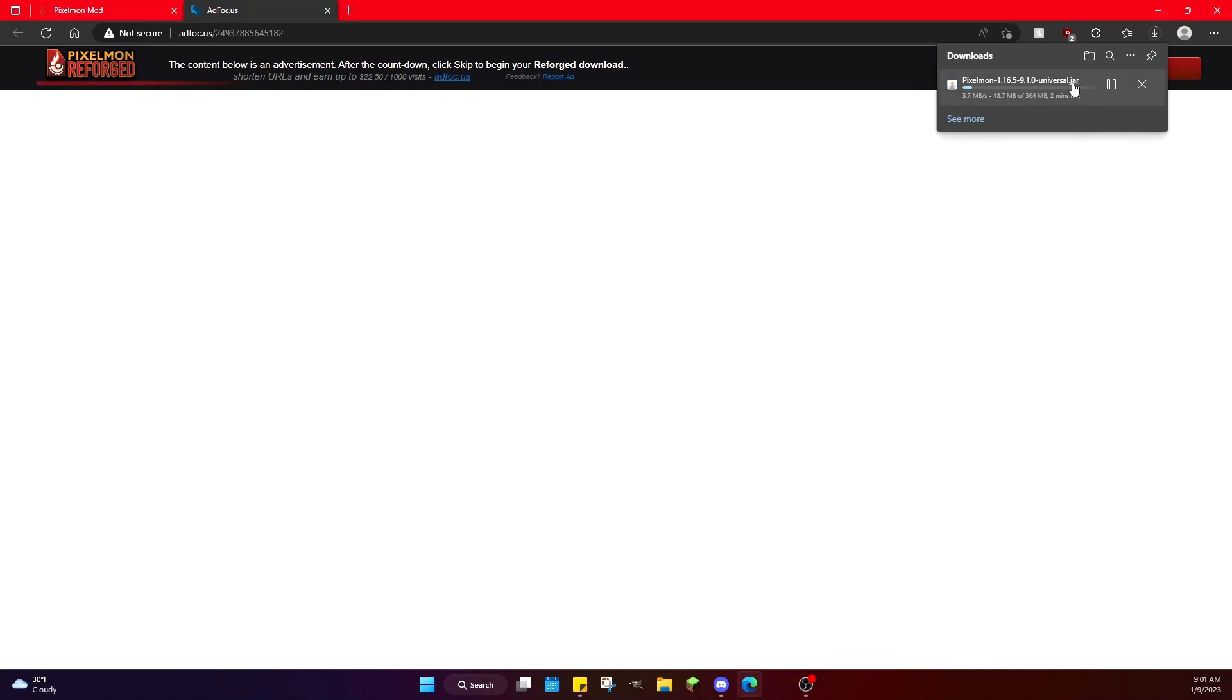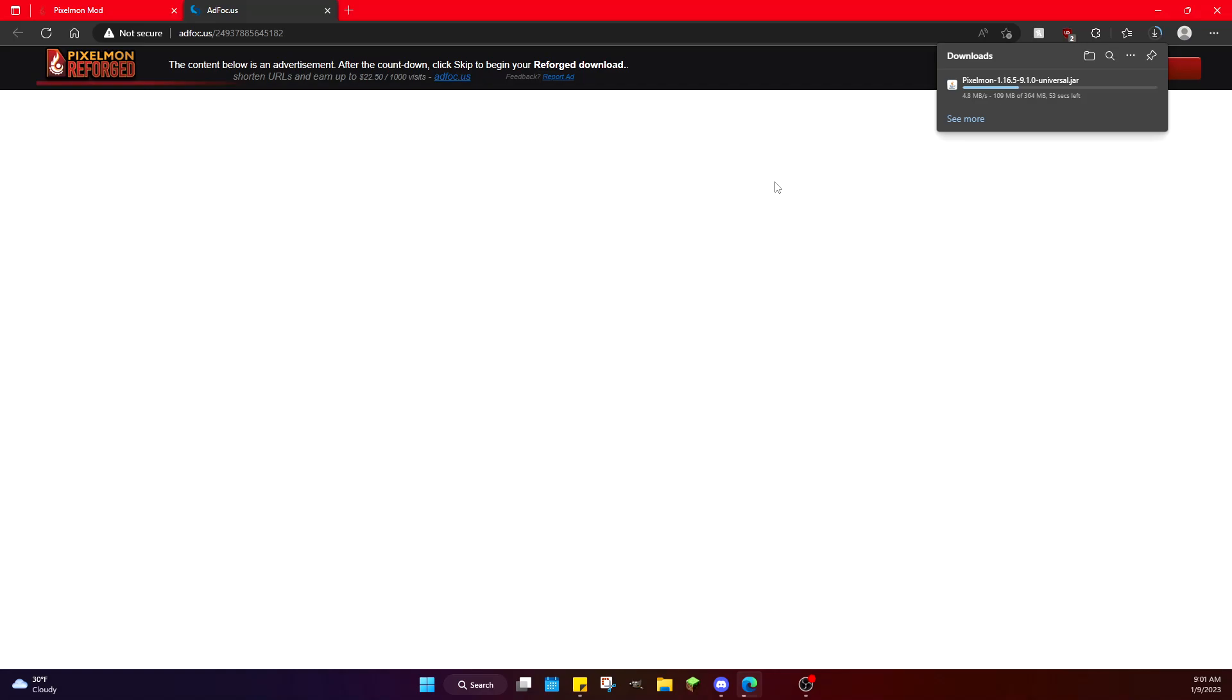When you click skip, the download will start. You can see right here now, depending on what you guys are on, if you're on like a Mac or something, the download will appear somewhere else. For me, I'm on Microsoft Edge. I know some people like using Google Chrome, but I personally have always used Microsoft Edge. It'll take a while to download because this is a very big mod.